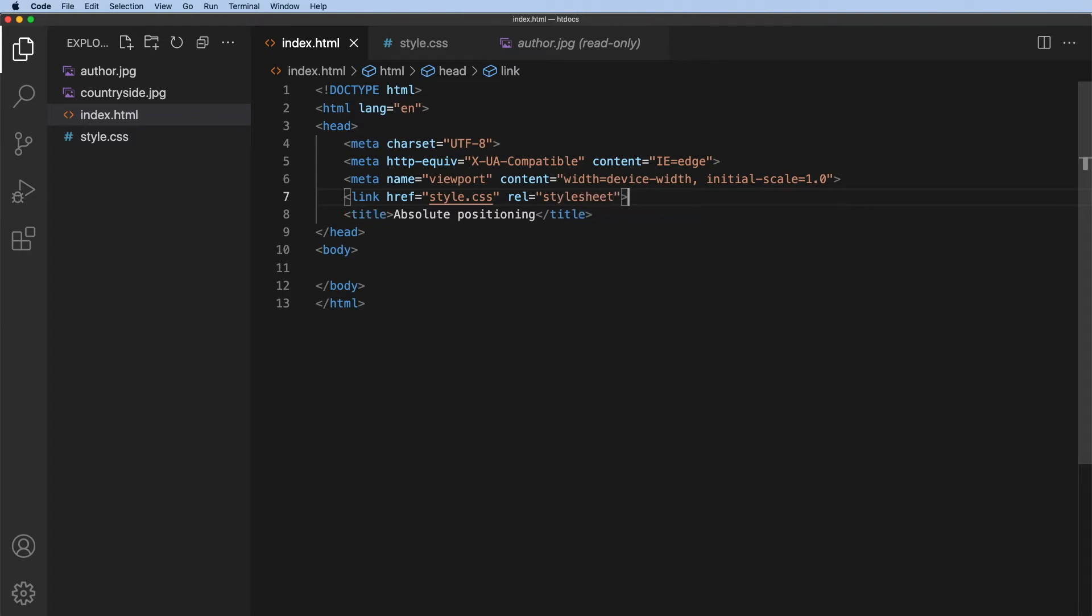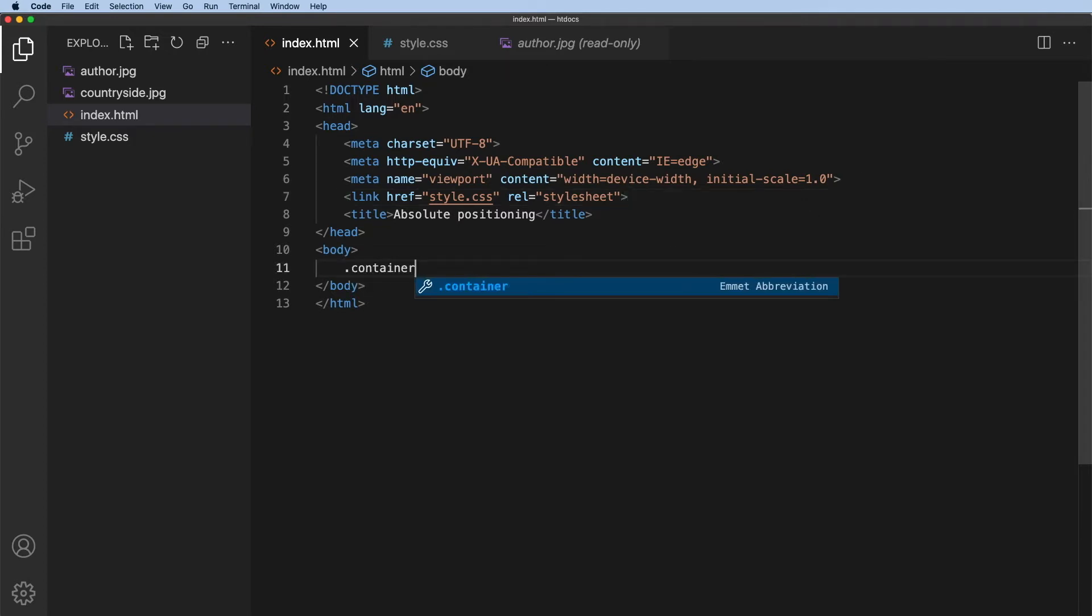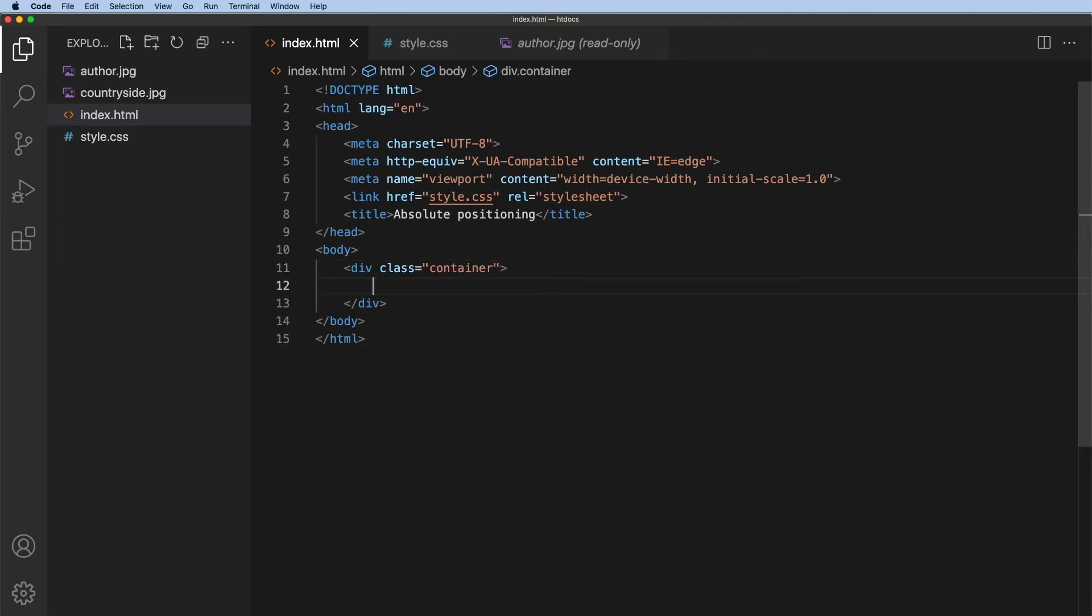Let's create a container to hold everything. So a container div. So all I need to do is say dot container and then press my tab key. That creates that container div and inside that container div.